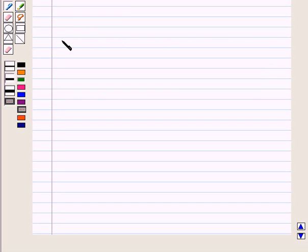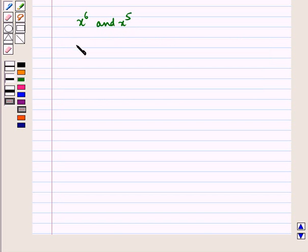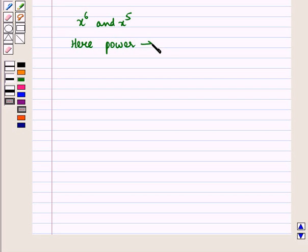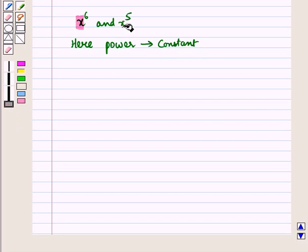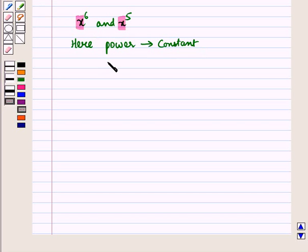We already know about the type of expressions involved in powers, such as x raised to power 6 and x raised to power 5. Here you can see that the power or exponent is a constant and the base is a variable.